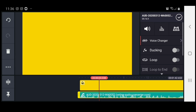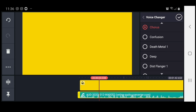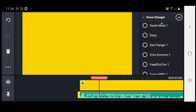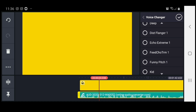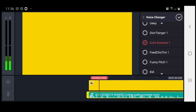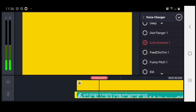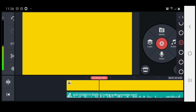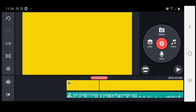Let's highlight it and go to voice changer once more. Let's put it on Echo Extreme — and you'll notice that nothing changes. So that simply means the easiest way to change your vocals with KineMaster is the way that I showed you previously.